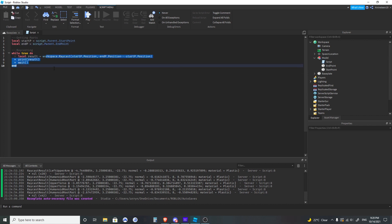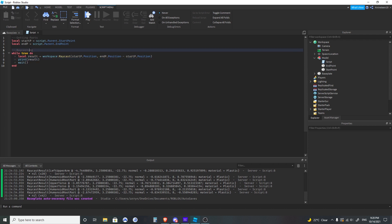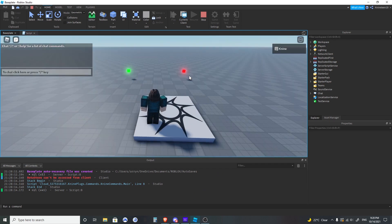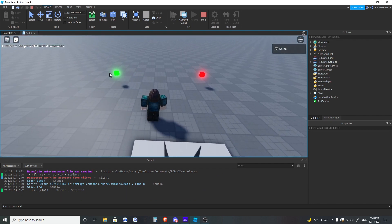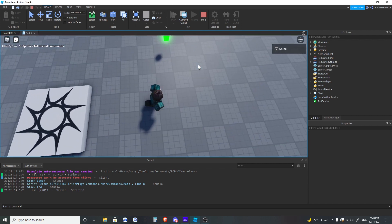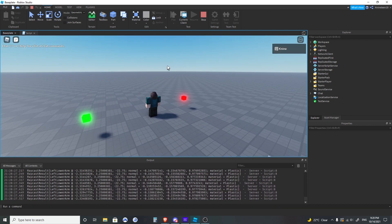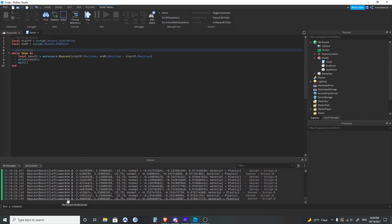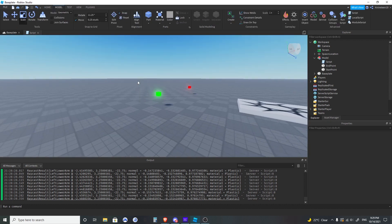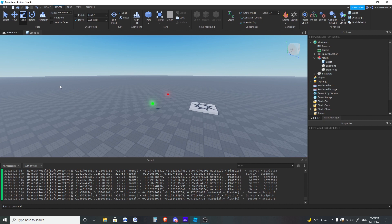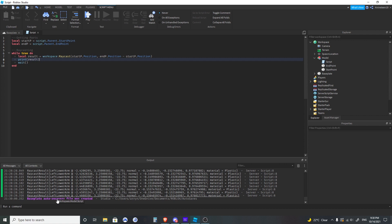So now workspace:Raycast has a return — it returns a RaycastResult. I'm going to print that result to see if it hits something. You can see it's spamming nil because it's not hitting anything going from this part to this part. When I walk between the two parts, it starts printing a bunch of stuff. Looking at what it's printing: it says left lower arm — the part of my character it's hitting — then the position it hits that part, the direction of the face it hits, and the material. Those are the four things it gives: the instance, the position, the normal of the face, and the material.